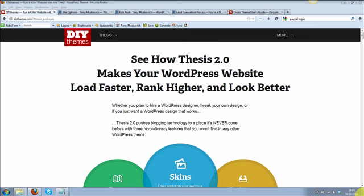Ladies and gents, how you doing? Tony McStravick here. This is just a quick overview of the Thesis theme — Thesis 2.0. If you're unfamiliar with Thesis or any of the DIY themes, they're undoubtedly leading the way in terms of WordPress blog themes, especially if you're an internet marketer or an affiliate marketer.